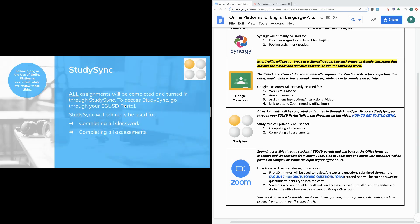The next platform we'll be using in English is StudySync. This one's really important because all of the assignments you'll be completing, as well as assessments, will be completed through StudySync and turned in through StudySync. You won't be turning anything in through Google Classroom — you'll use StudySync to turn everything in. If you forgot how to get to StudySync, I've put a link here to a video showing you how to access it through your eGUSD portal.